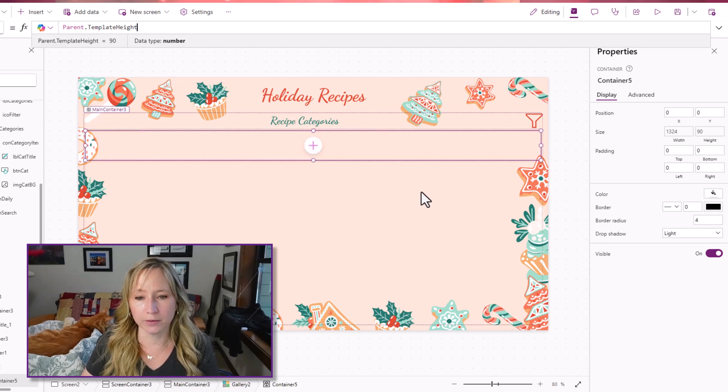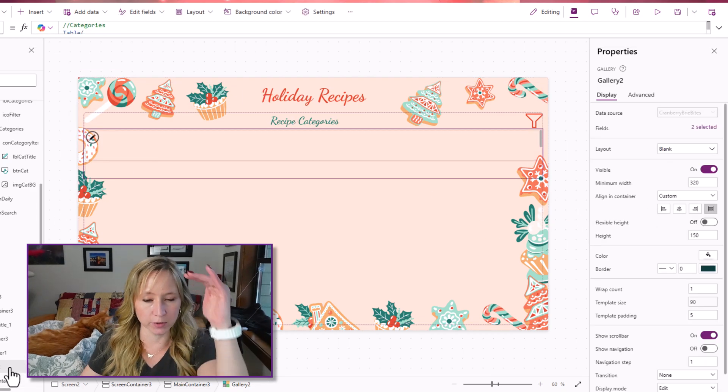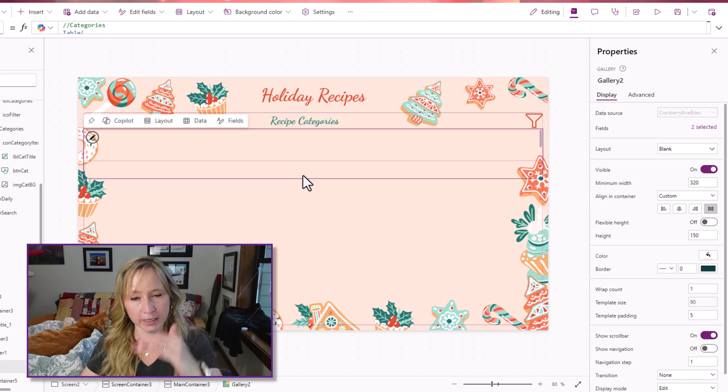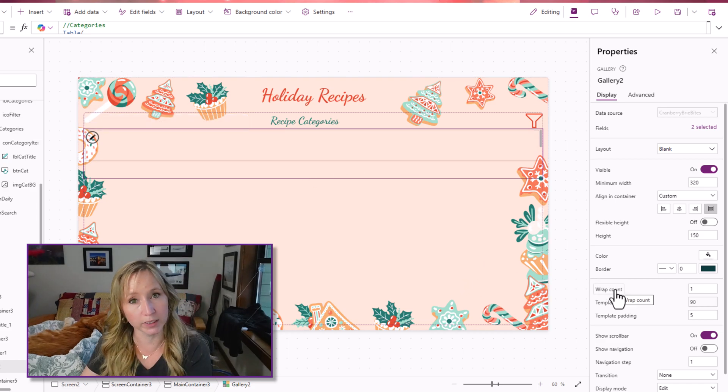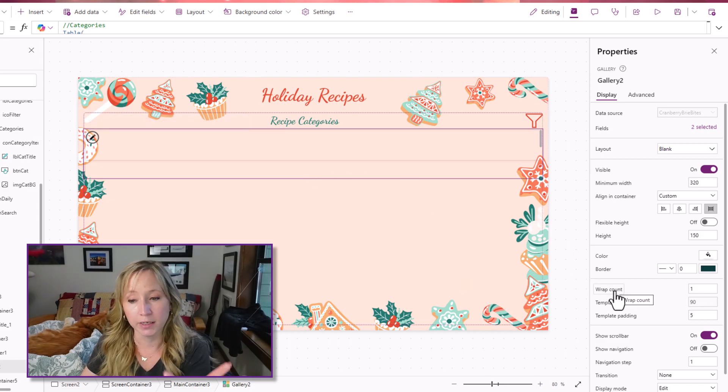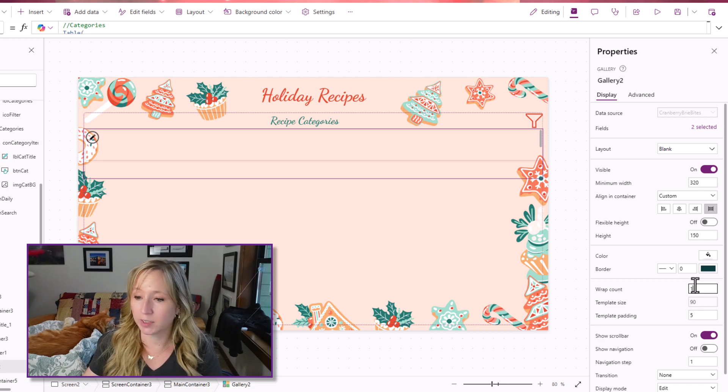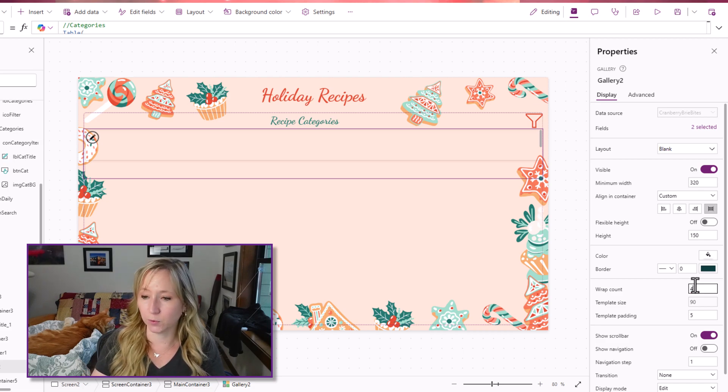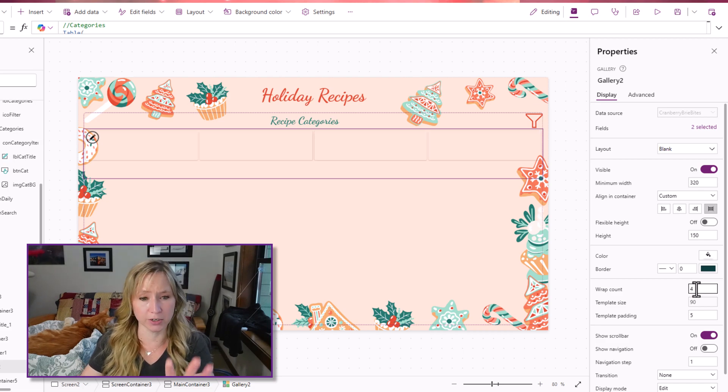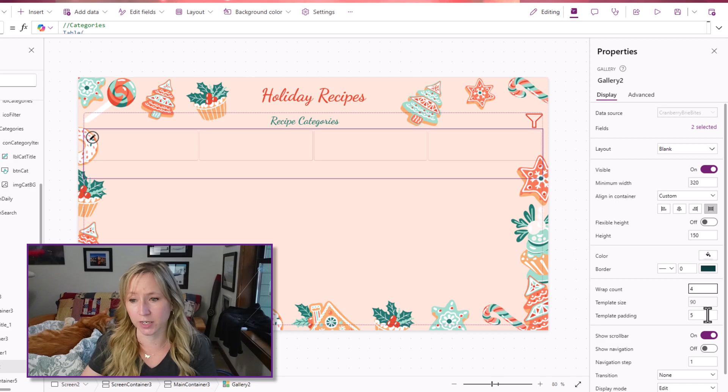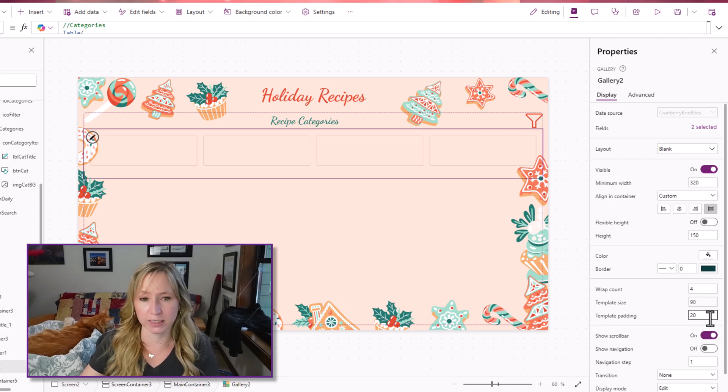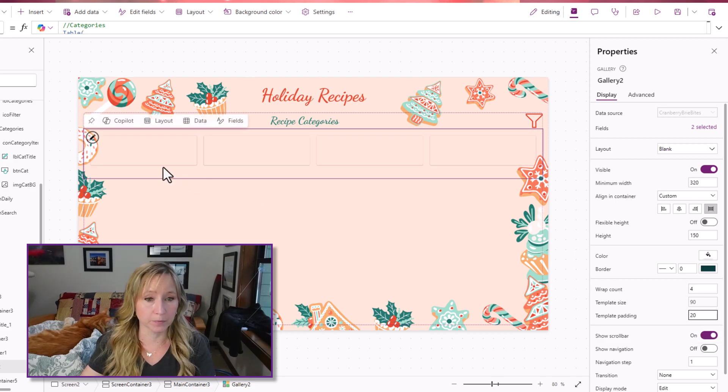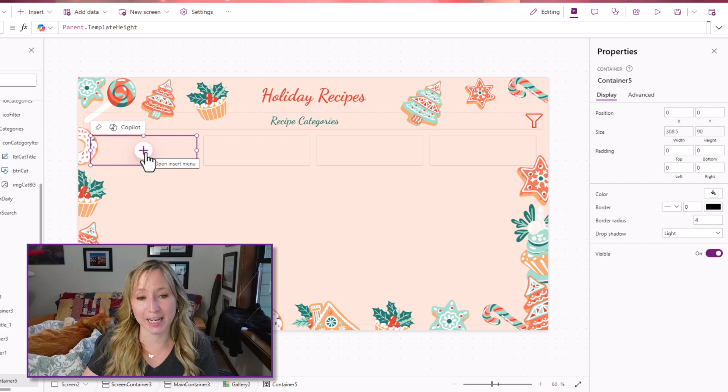Now, the other thing that we need to do on this gallery is we don't want it going up and down this way. The wrap count is one, which means you only have one gallery item in the entire space given. We want it to be a wrap count of four. And now we are starting to get our containers. We want to give it a little bit more padding. So let's give it 20.